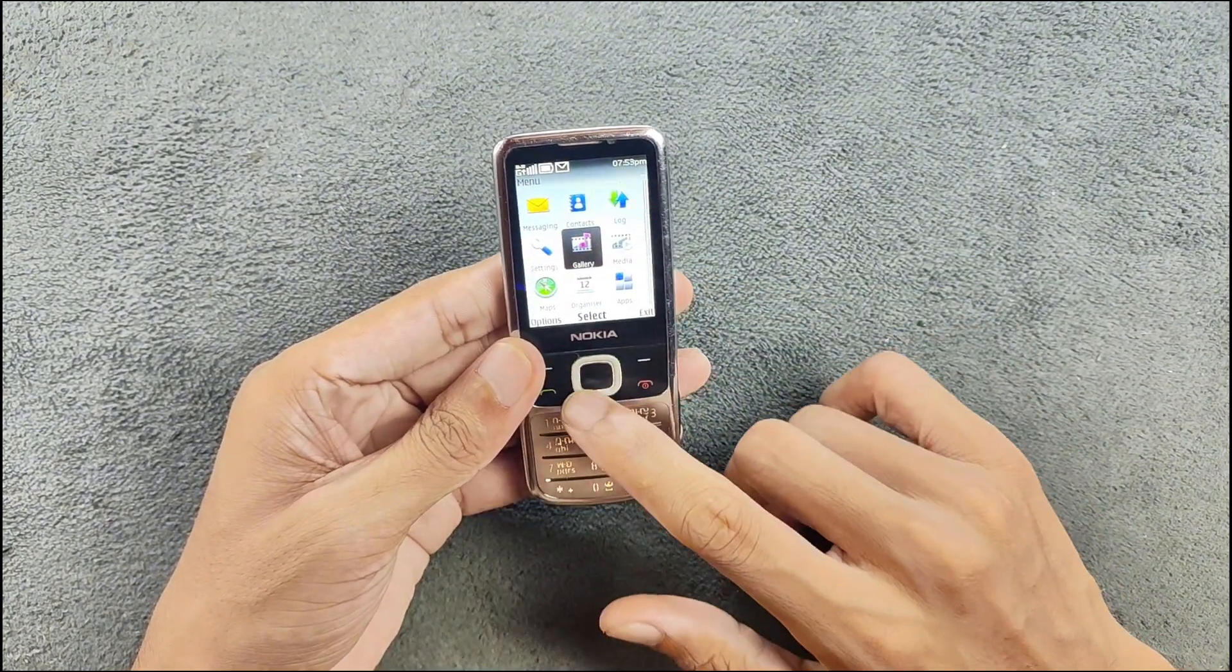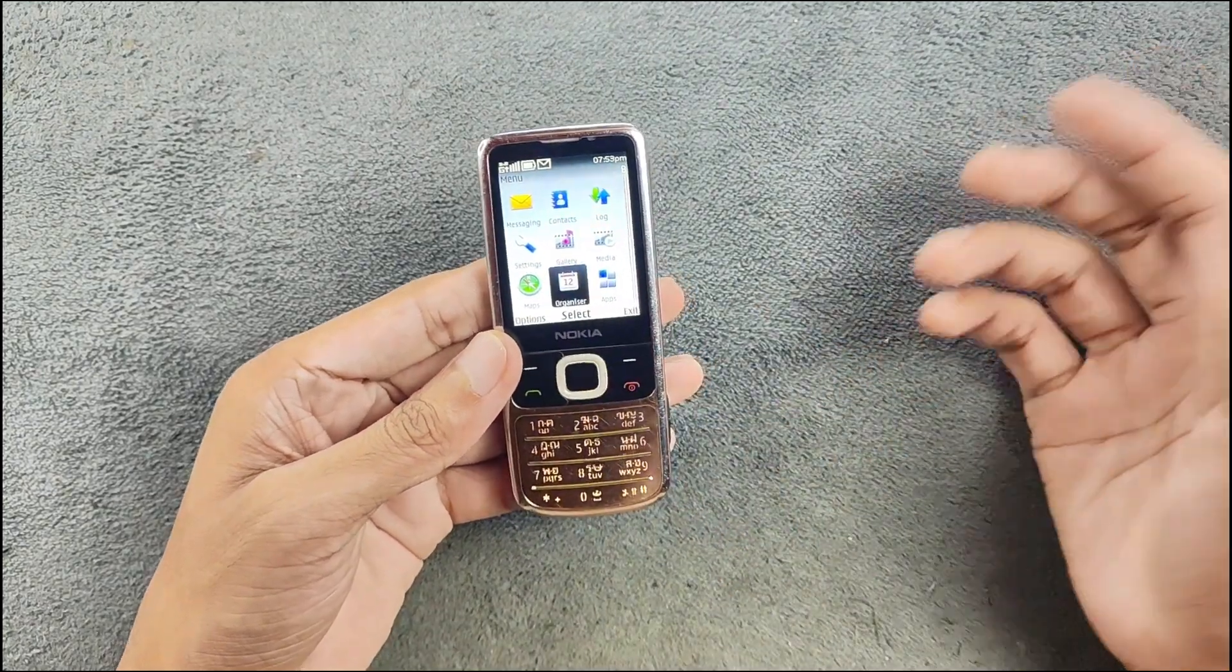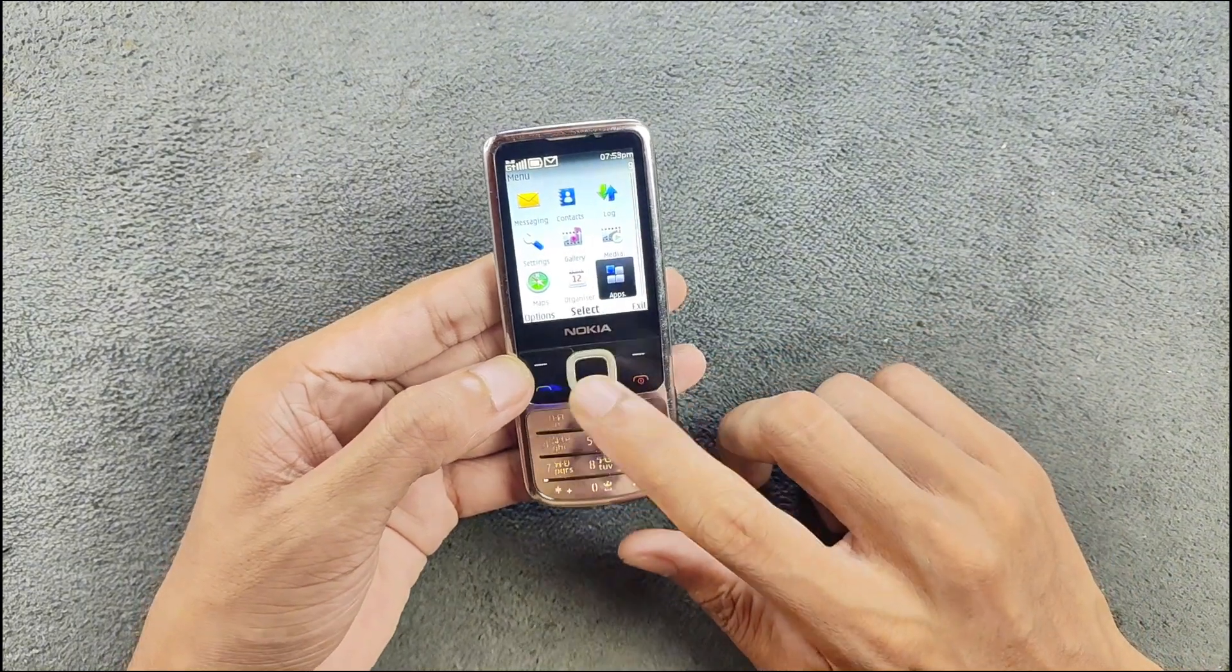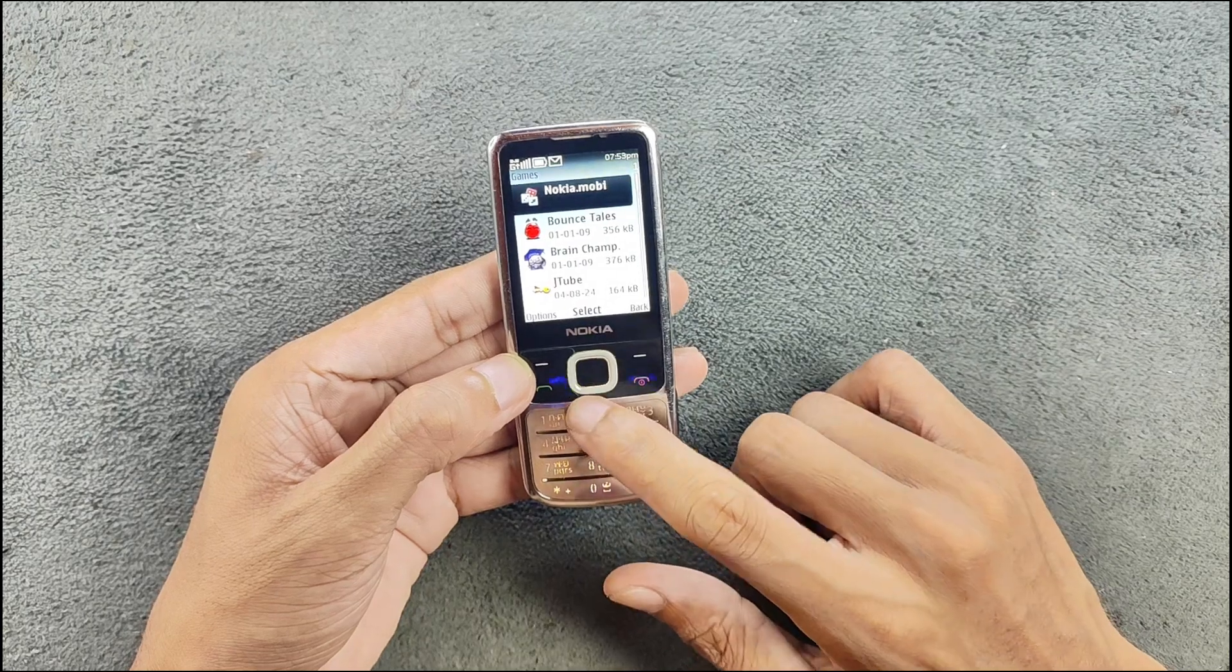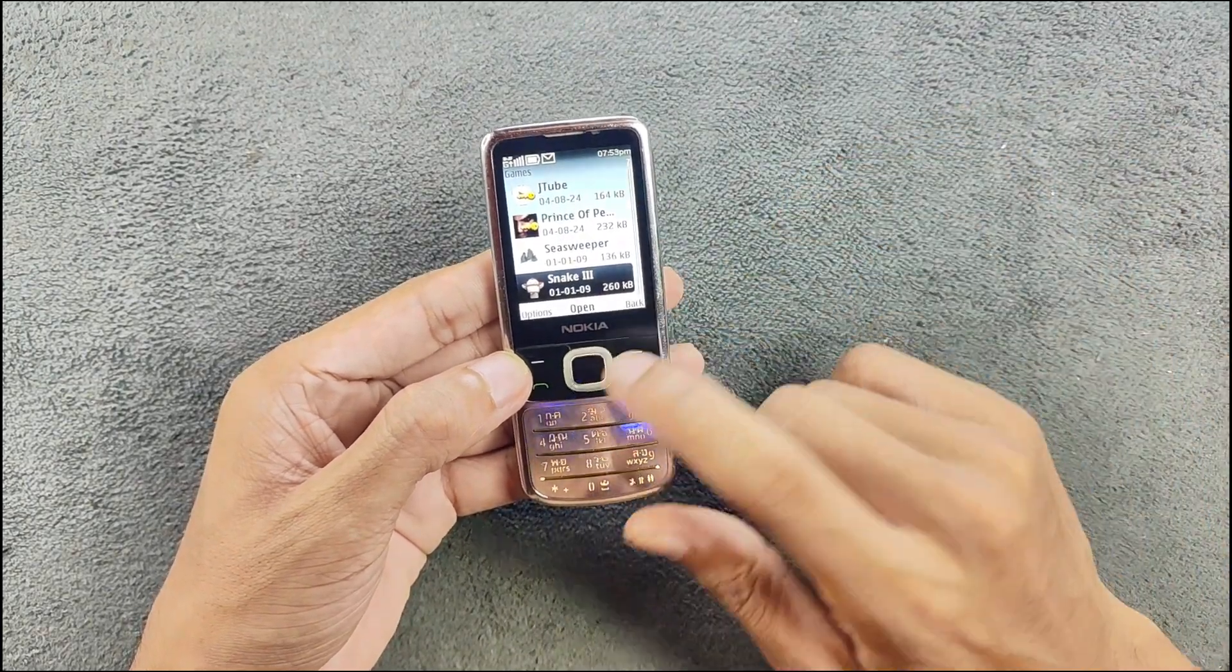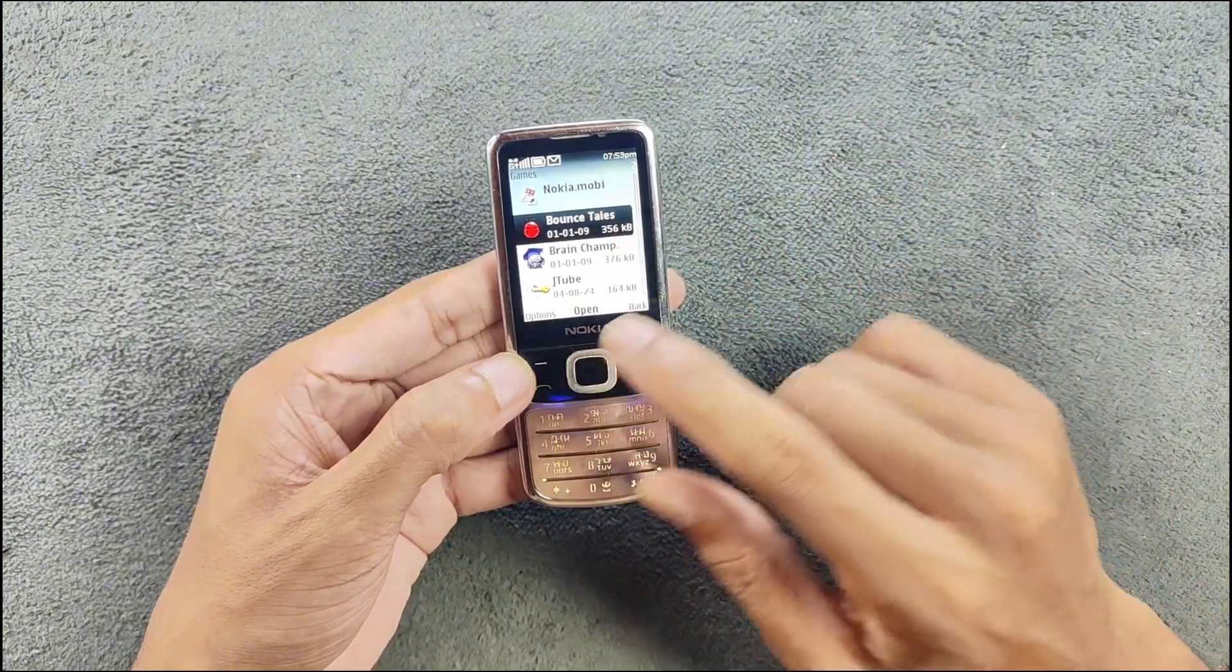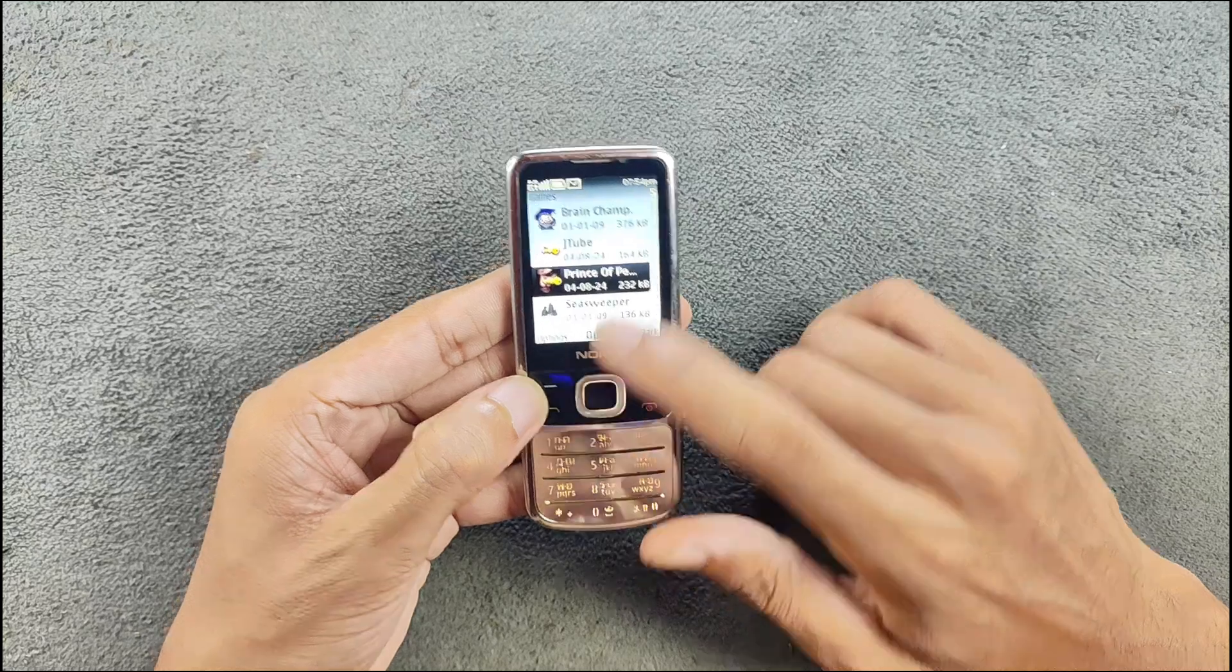In terms of maps, maps doesn't work anymore, maybe it is outdated so it doesn't connect to the server. In the app section there are games - we got five pre-installed games here. I really like Bouncy Tales, one of my favorite games.